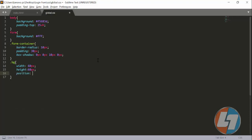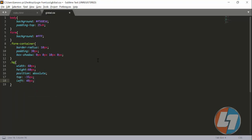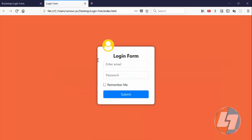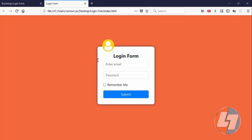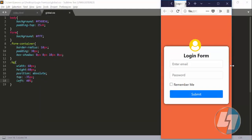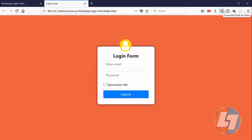I'll set the position to absolute and provide a margin-top of minus 35px — this is a CSS hack you can use. For the left offset, I'll set it to 40 percent. Now you can see the icon is centered on the page. When you make it smaller for a mobile device, the form still looks great and is fully responsive across all screen sizes.